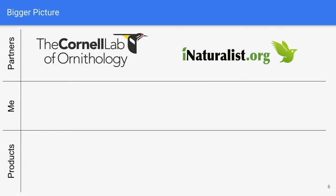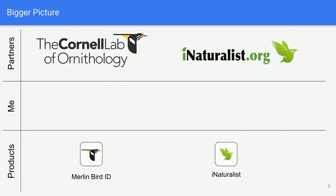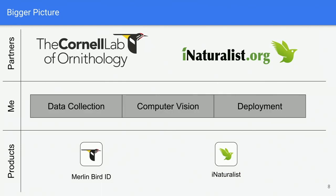Most recently I helped build the Caltech Camera Traps dataset, and I have quite a bit of experience efficiently collecting datasets, work primarily done with Steve Branson at Caltech. I'll be mainly talking about that project today. I've spent my graduate career working with two partners: the Cornell Lab of Ornithology and iNaturalist, to build two products — Merlin Bird ID and iNaturalist — collecting data, training computer vision models, and deploying them in production.